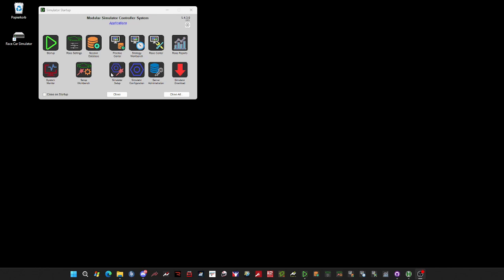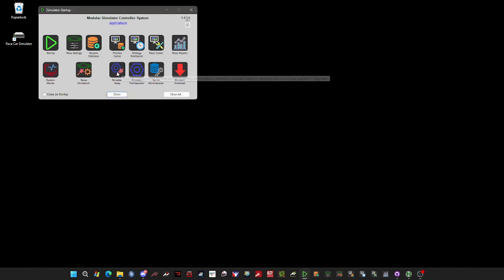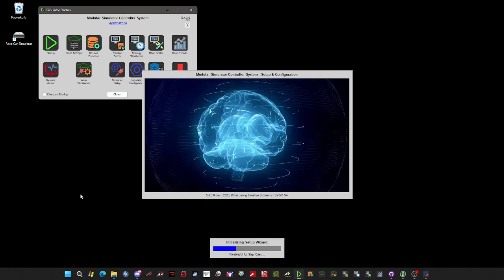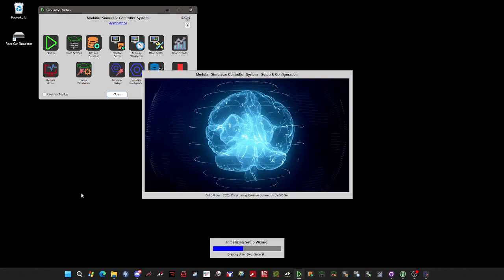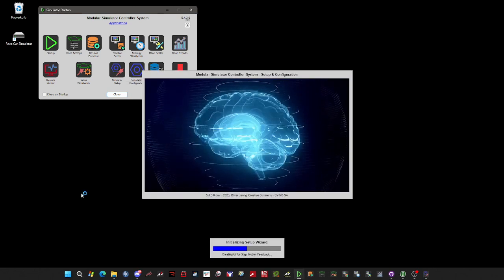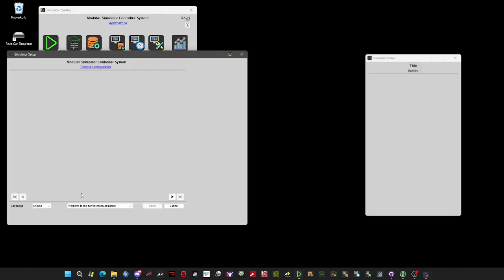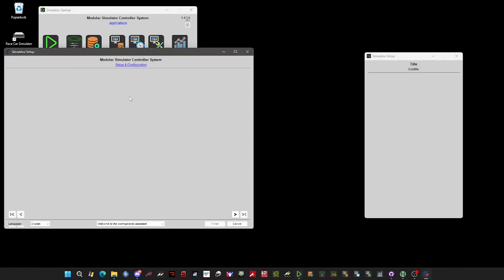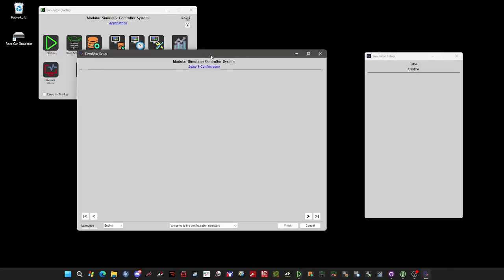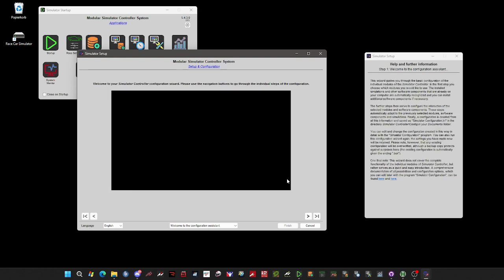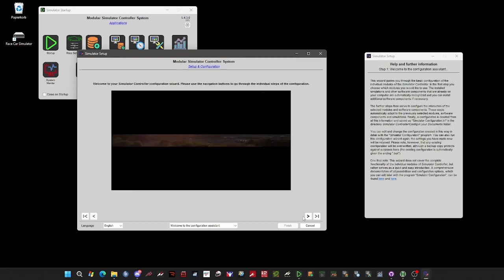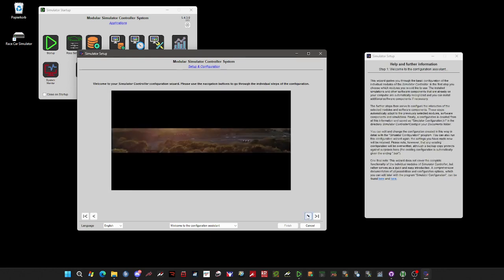But to get to an easy and very fast-to-use configuration, you don't need to do this. You only have to set up a few things and the wizard will help you with that. Okay, let's get started.